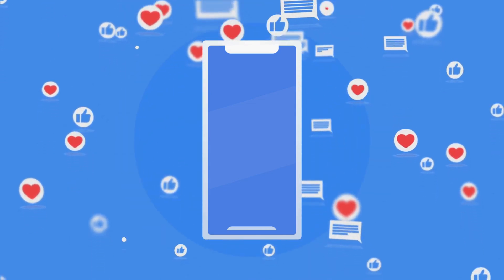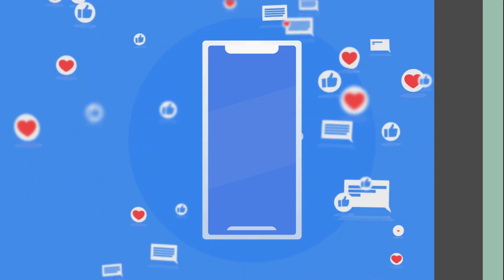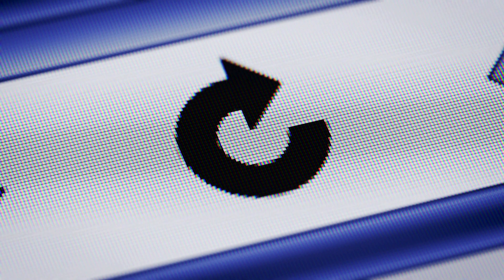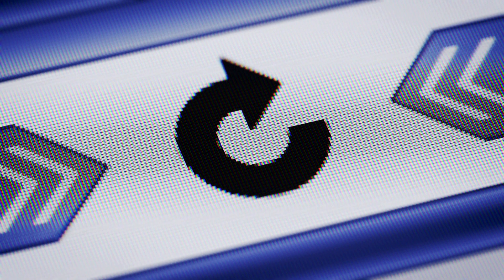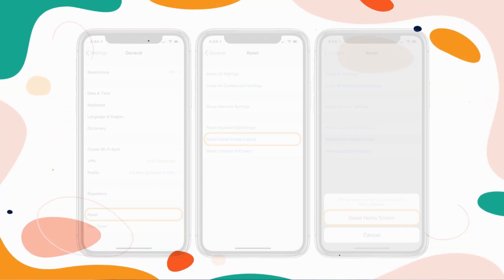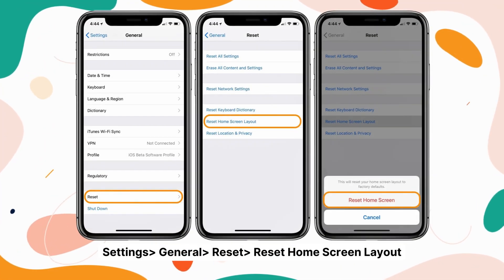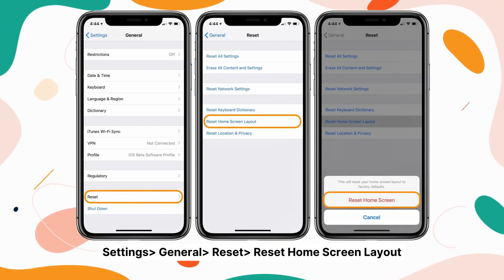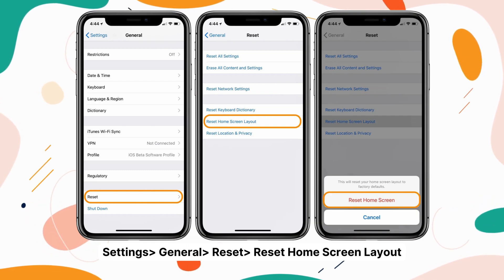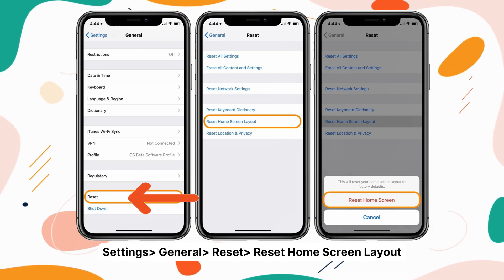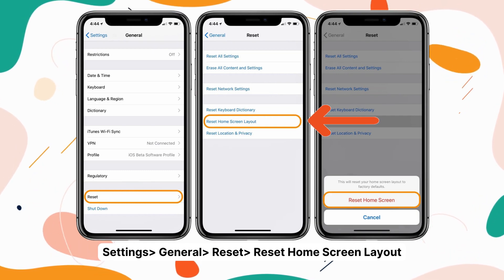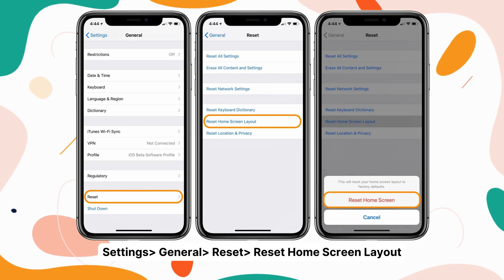Still no App Library? No worries, folks. Plan B is to reset your home screen layout. Go ahead and open up Settings, then go to General and enter Transfer or Reset iPhone. Tap on Reset and finally select Reset Home Screen Layout.